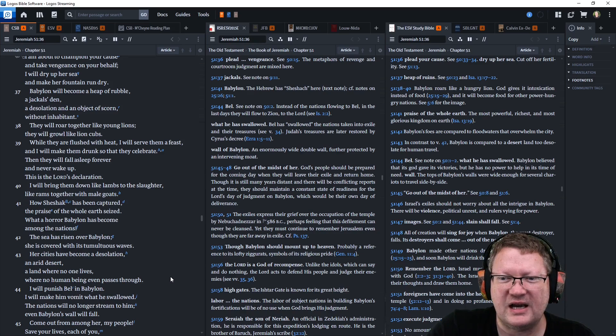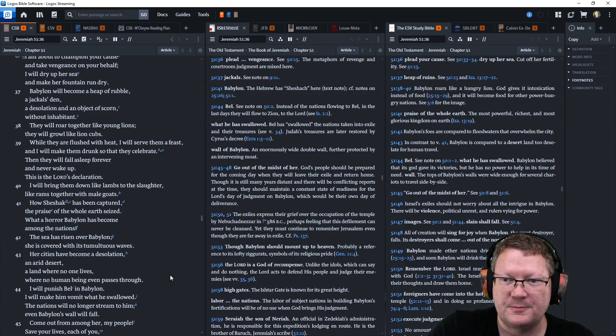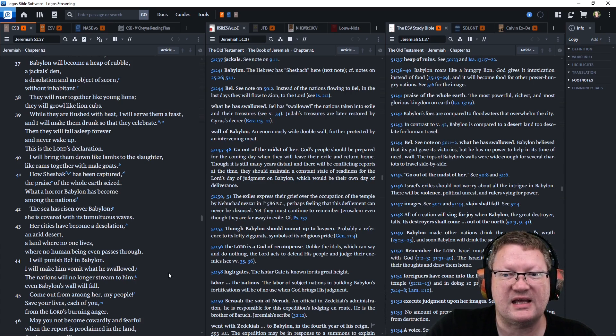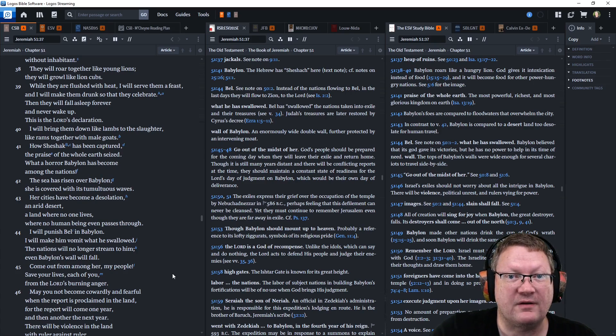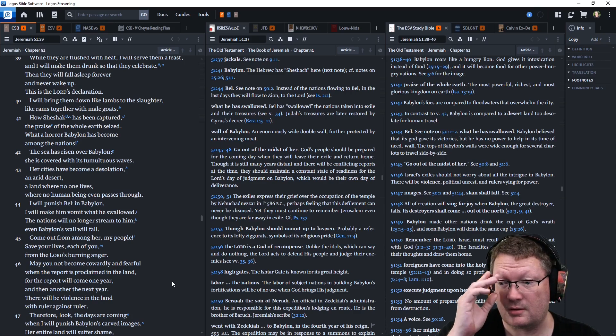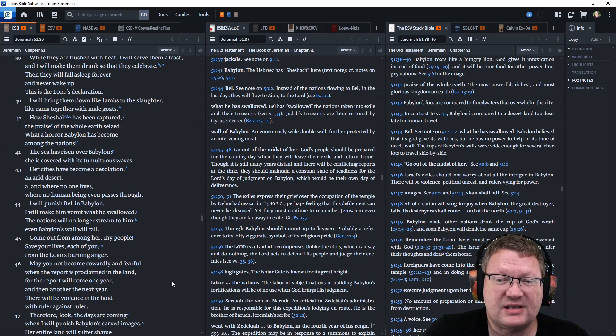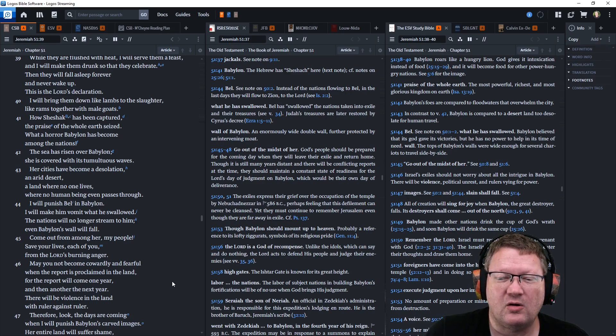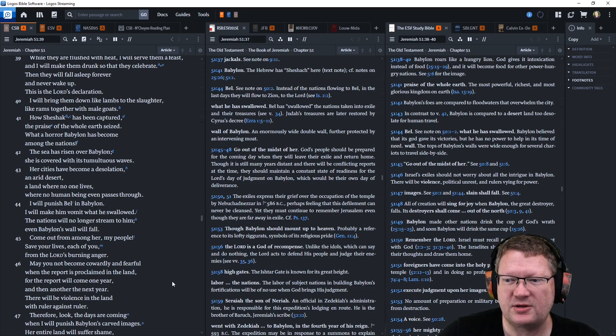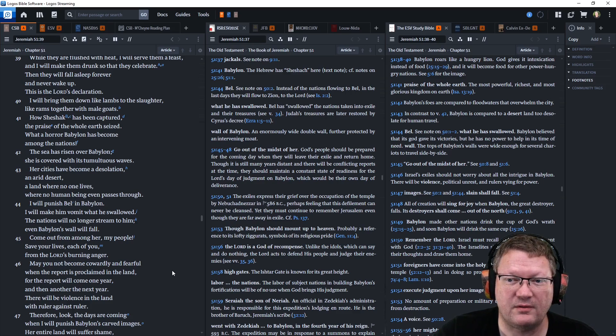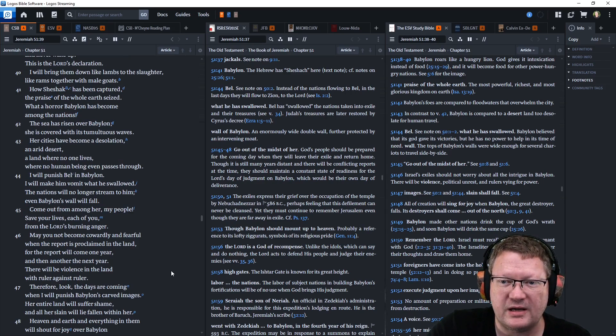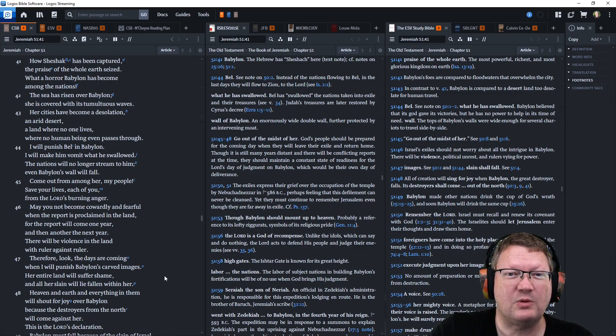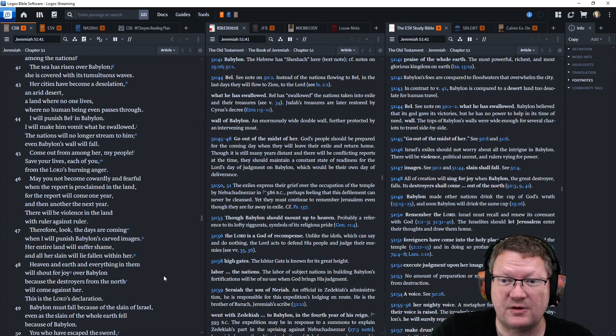They will roar together like young lions. They will growl like young lions' cubs. While they are flushed with heat, I will serve them a feast and I will make them drunk so that they celebrate. Then they will sleep forever and never wake up. This is the Lord's declaration. I will bring them down like lambs to the slaughter, like rams together with male goats. How Sheshach has been captured, the praise of the whole earth seized. What a horror Babylon has become among the nations. The sea has risen over Babylon. She is covered with its tumultuous waves. Her cities have become a desolation, an arid desert, a land where no one lives, where no human being even passes through.